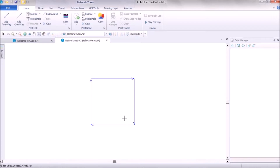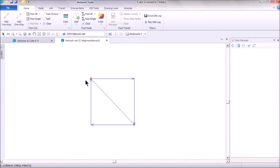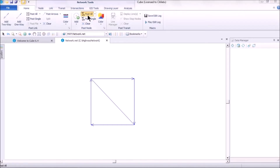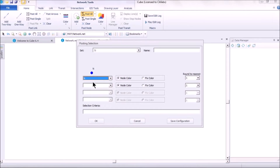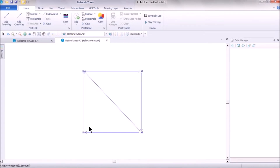To create additional highway links, click on Add Two-Way Link, click the starting point, and drag to the endpoint. Left-clicking that link shows two properties — one for each direction. To see node numbers, go to Post Node, select Post All, choose Node N from the dropdown, and click OK. This is a simple way to create a sketch model for research or testing.